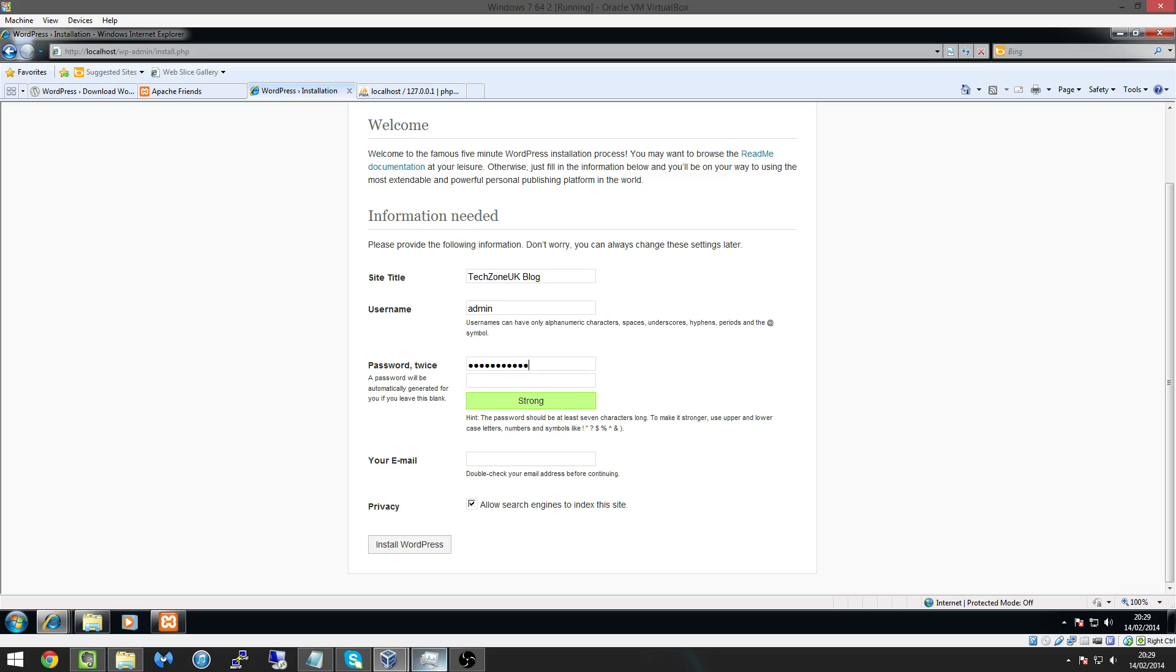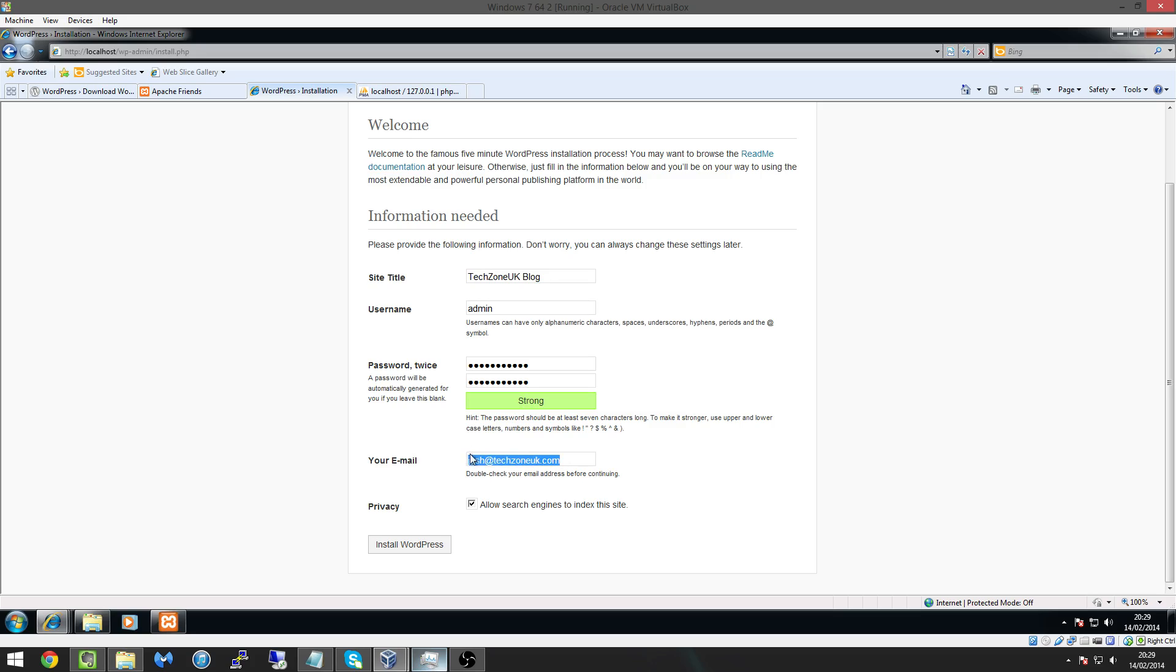And I'm going to create the password as something really simple like surprisingly it says the password password one two three with a capital P is secure don't know why and then it's going to ask for our email now I'm just going to put Josh at techzone uk.com.